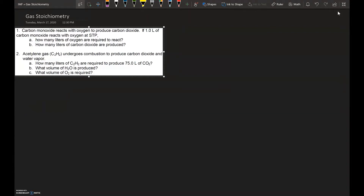Gas stoichiometry. What exactly is gas stoichiometry? That's the topic for today and we're going to be looking at what gas stoichiometry is and how we apply it. We have to understand what stoichiometry is — this goes back to our previous chapters where stoichiometry is just utilizing the mole-to-mole ratio within a balanced chemical equation. In terms of gas stoichiometry, we're going to be applying the gas laws that we've learned along with the stoichiometry part.